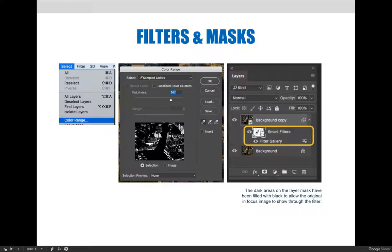Inside the color range dialog box, we used the samples colors picker to select the lighter colors in the image, and then increased the fuzziness until we had a fair amount of the image selected. When we were happy with the result, we selected OK.